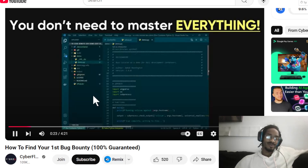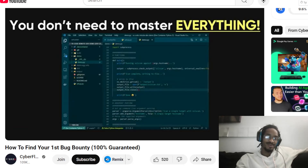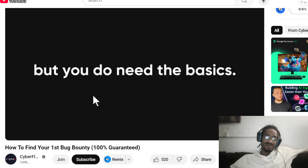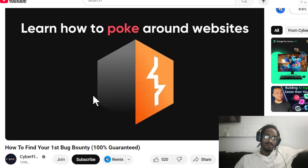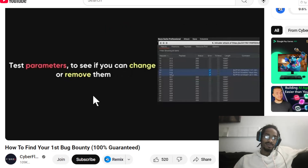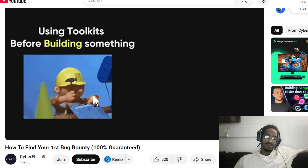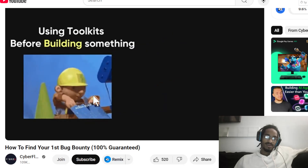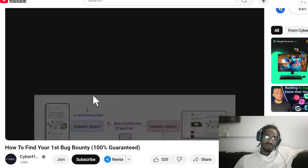You don't need to master every hacking tool or vulnerability before you start bug bounty hunting, but you do need the basics. Learn how to poke around websites using tools like Burp Suite, test parameters to see if you can change or remove them, and perform simple scans with tools like nmap. Think of this as learning to use a basic toolkit before attempting to build something.